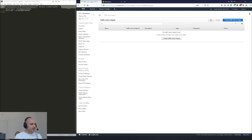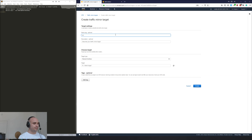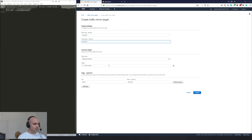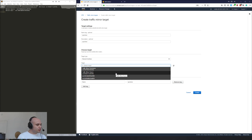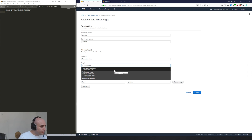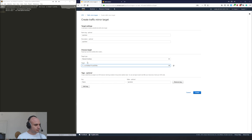Down here, this is the new area where it talks about traffic mirroring. We go to Mirror Targets, and we're going to do Create Traffic Mirror Target. We're going to call it VPC Mirror. It's a network interface, and for the target we're going to do 0.5.2. Perfect.